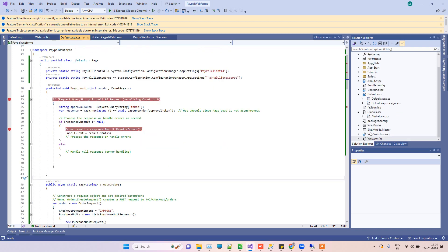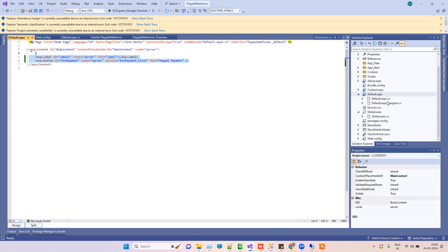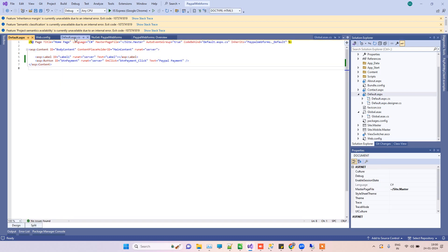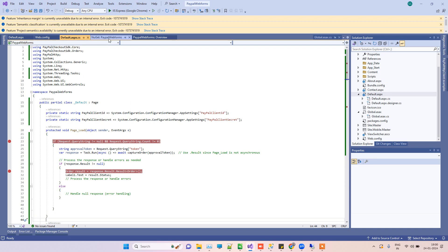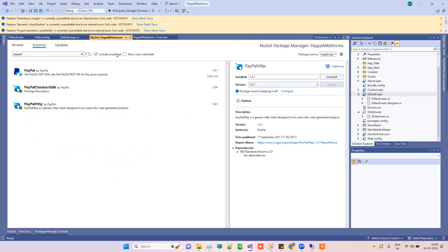So this is the WebForm project that we have, and here is the ASP.NET page that is for WebForms. Now what you have to do is go to the NuGet packages.